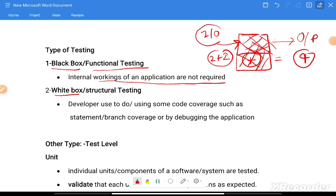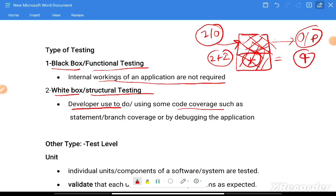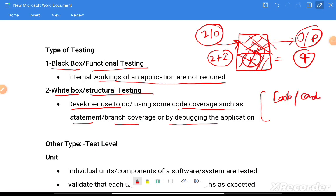White box testing is usually called structural testing and is done by developers. They use code coverage techniques such as statement and branch coverage. They debug their code and verify that all loops and conditions are working fine.